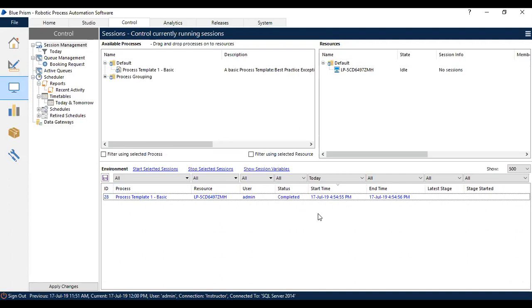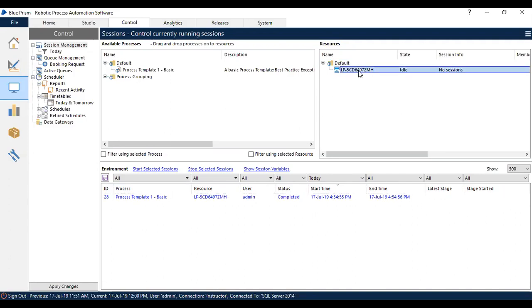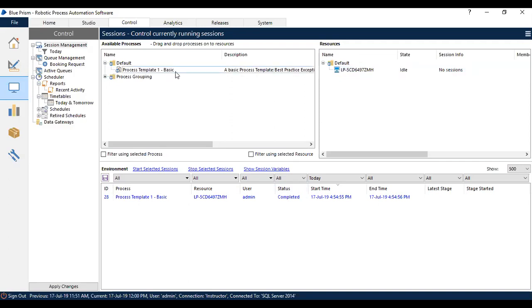This is how you use Control Room to run your process on the respective resources. I'm going to repeat it again. You can drag the resource and drop it on the process which you want to run.